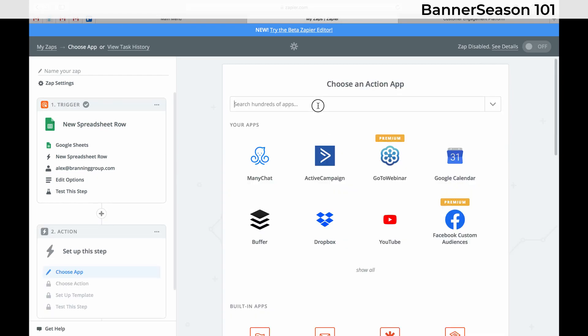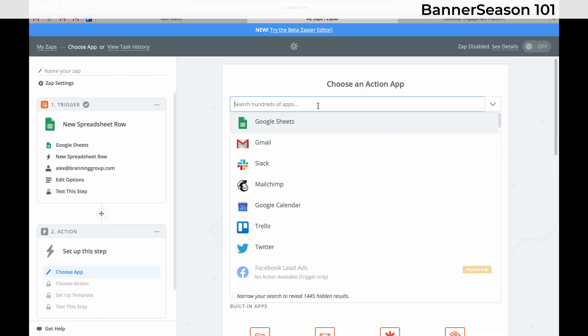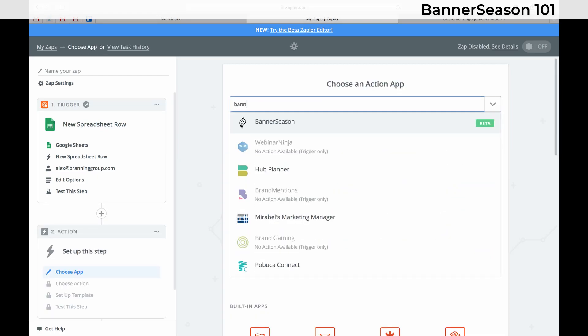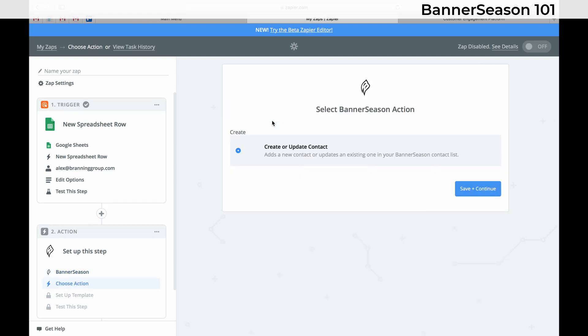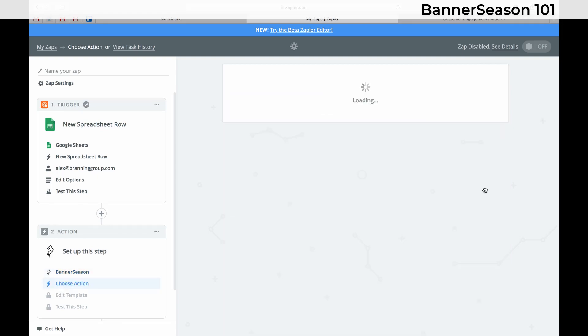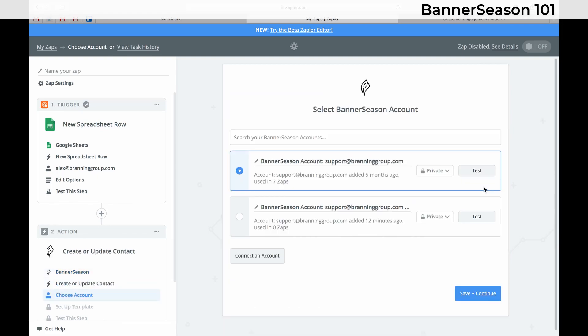And again, just like in ClickFunnels, I'm going to choose Banner Season. And just keep continuing.